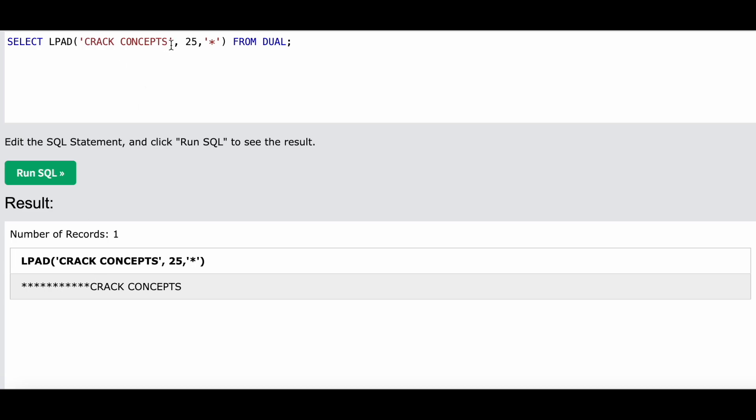As you can see - let me give it a bigger number - as you can see, you don't have to always use a column name over here. You can also give a string name directly.